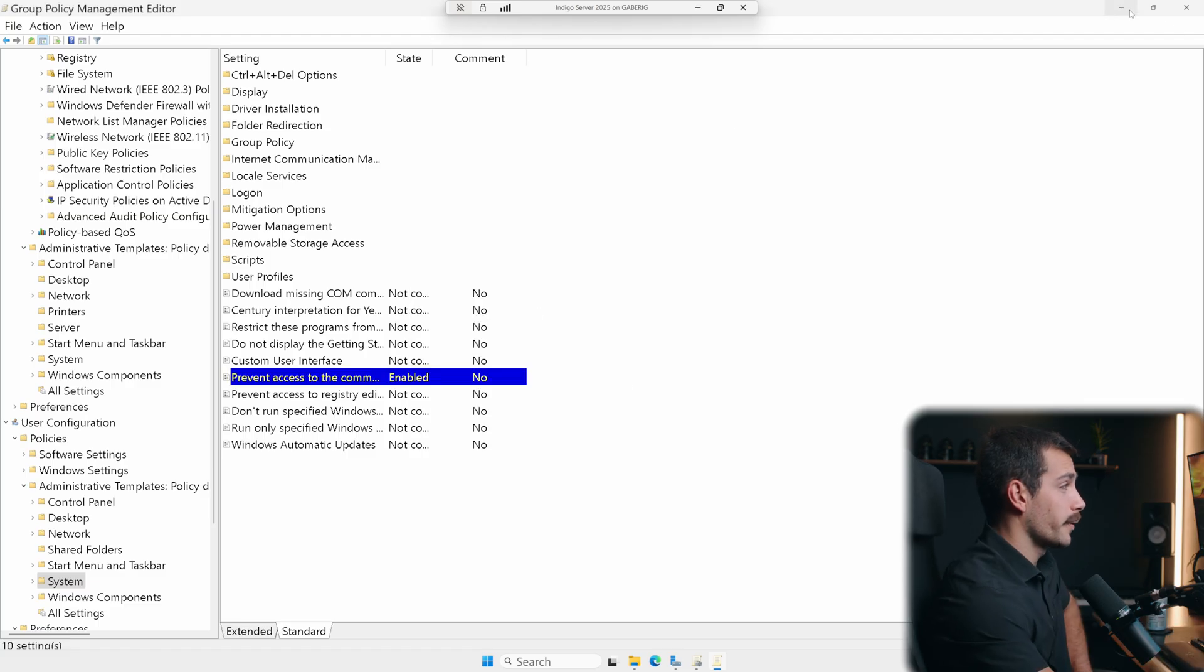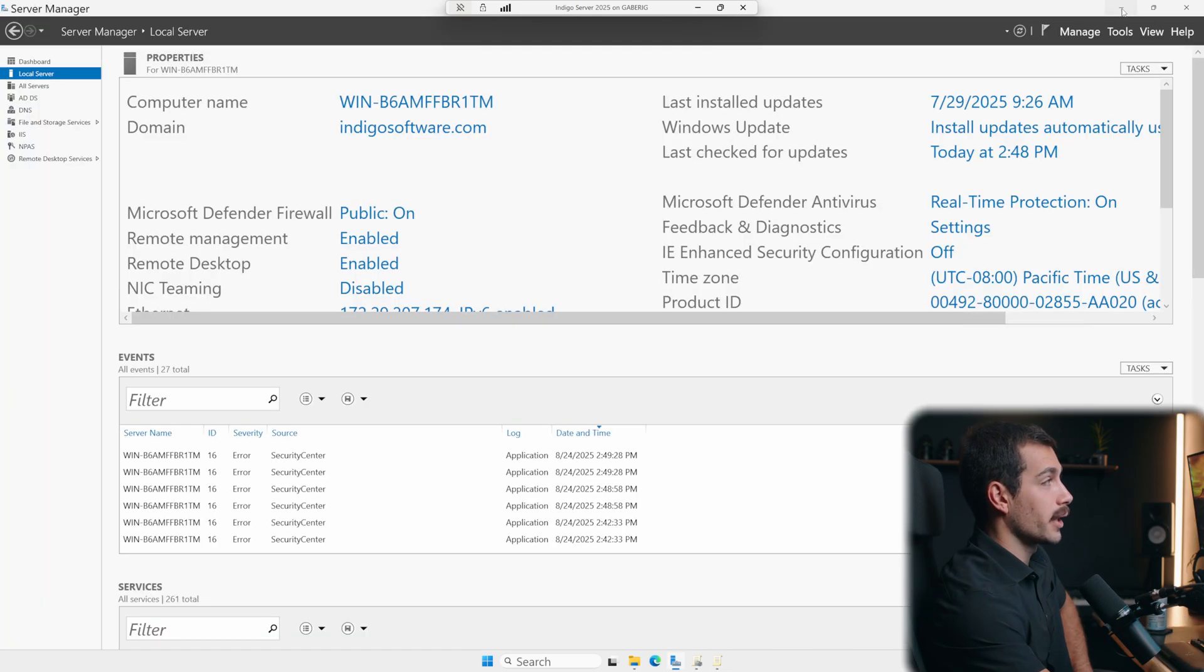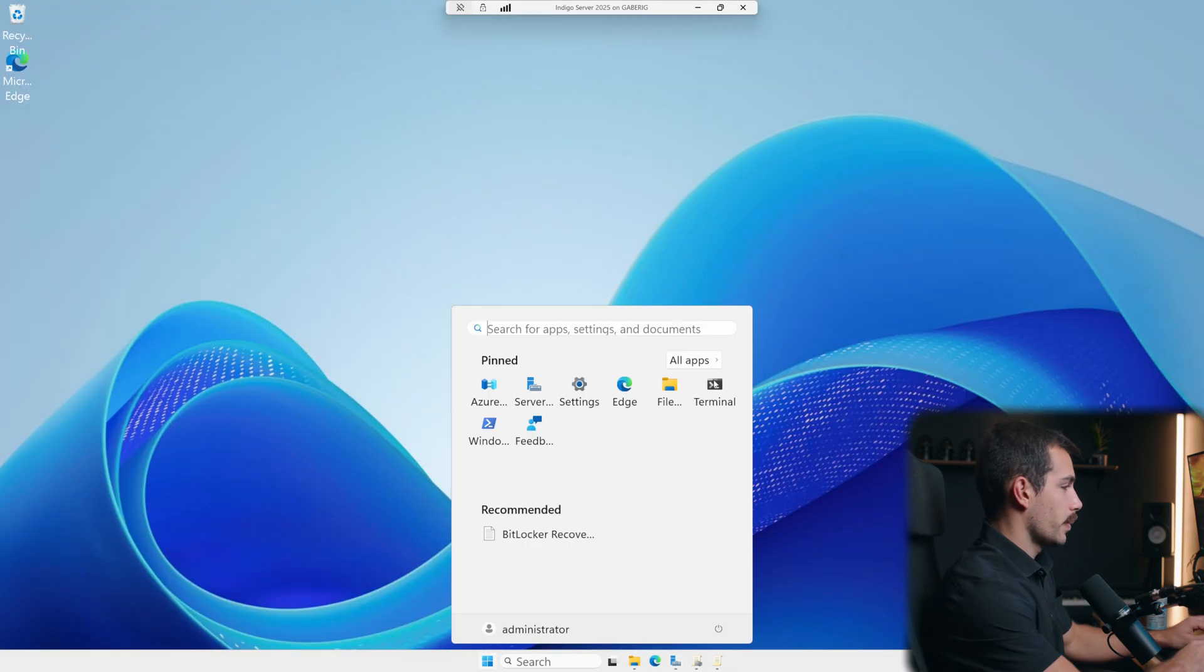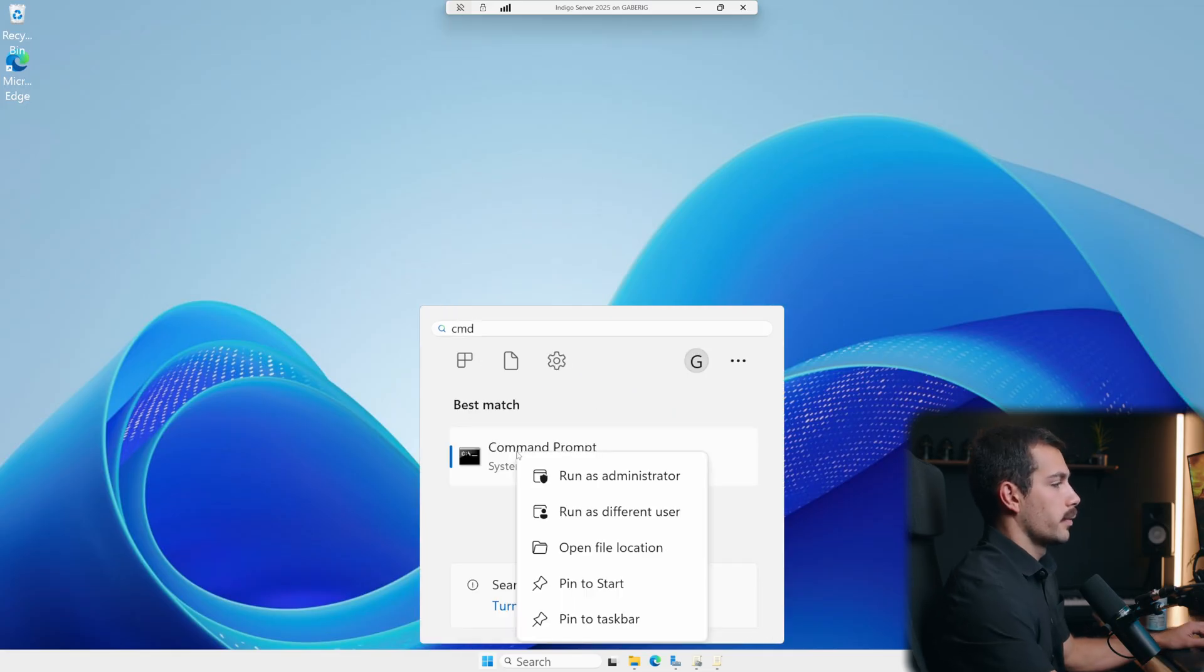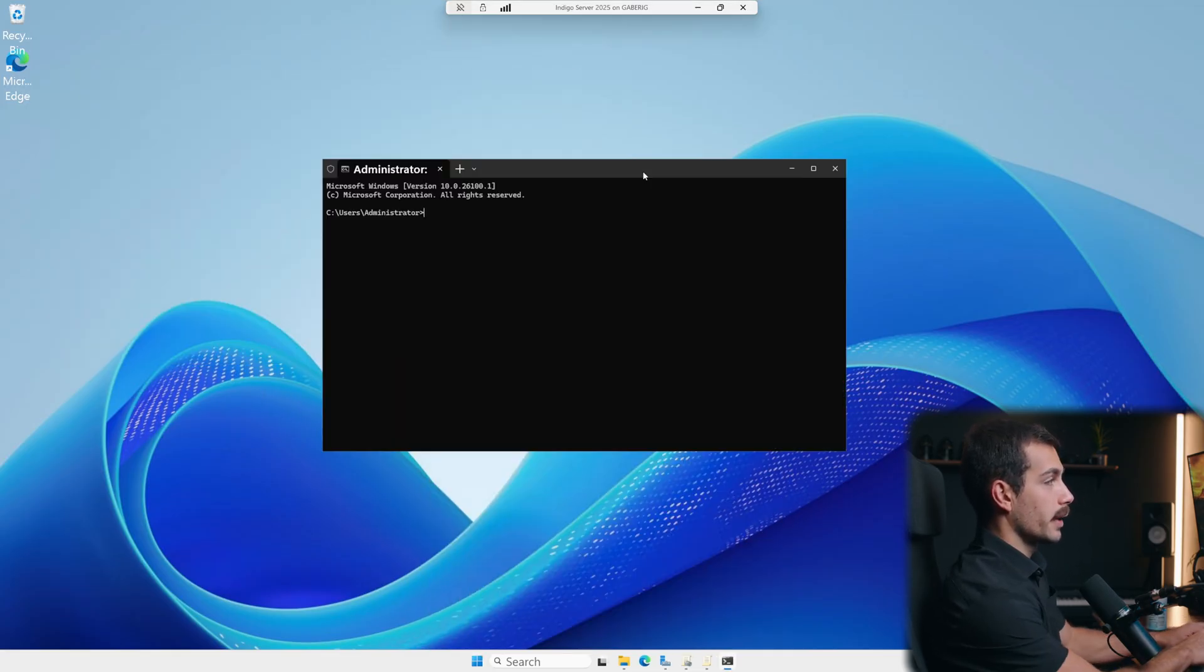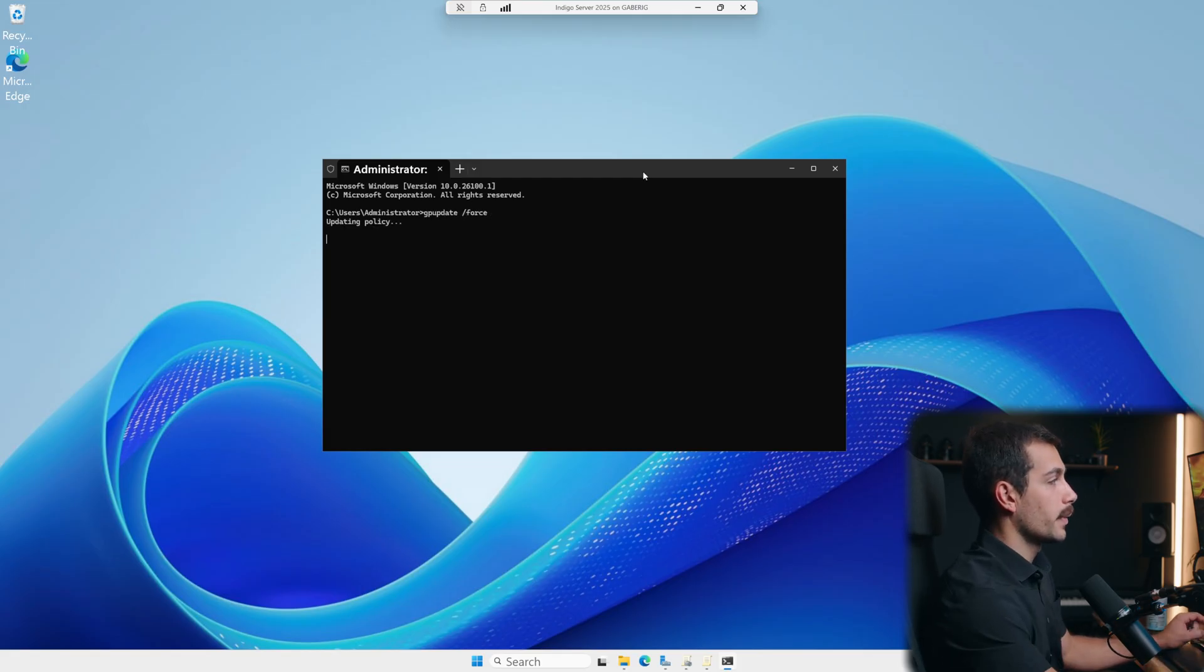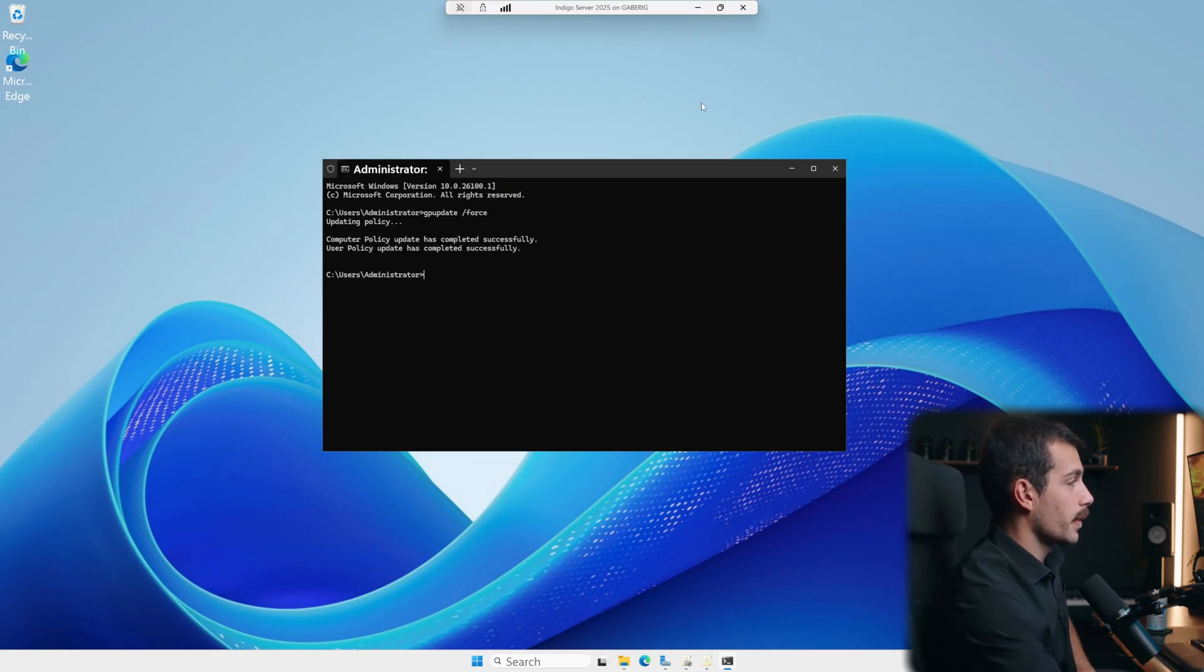Now if we want to verify that our group policy changes have taken effect, we can go ahead and open up our command prompt, right click run as administrator. And we're going to type the simple command GP update forward slash force and we'll press enter. So we're going to update our policy for us. Here we can see that the user policy update has completed successfully.